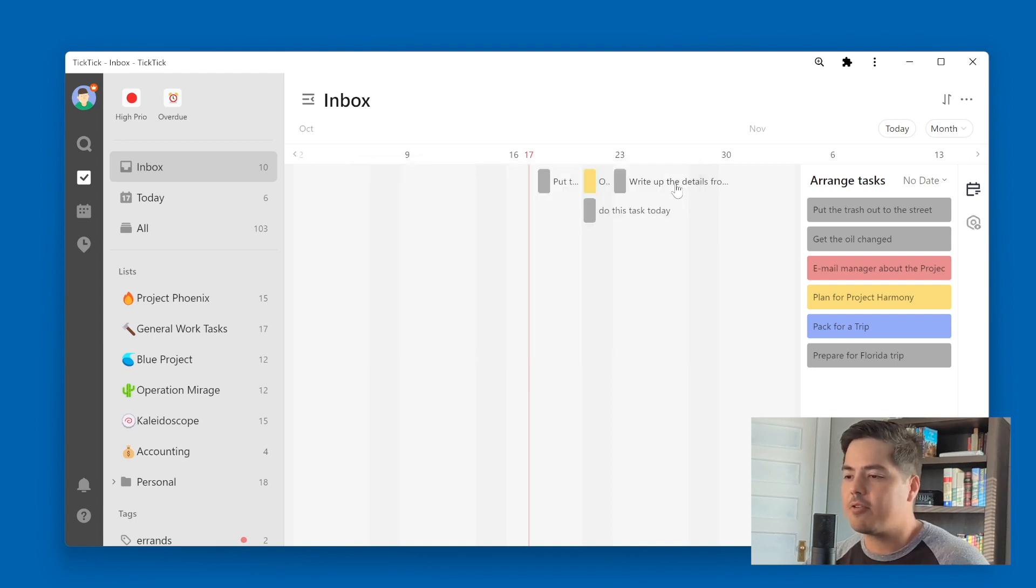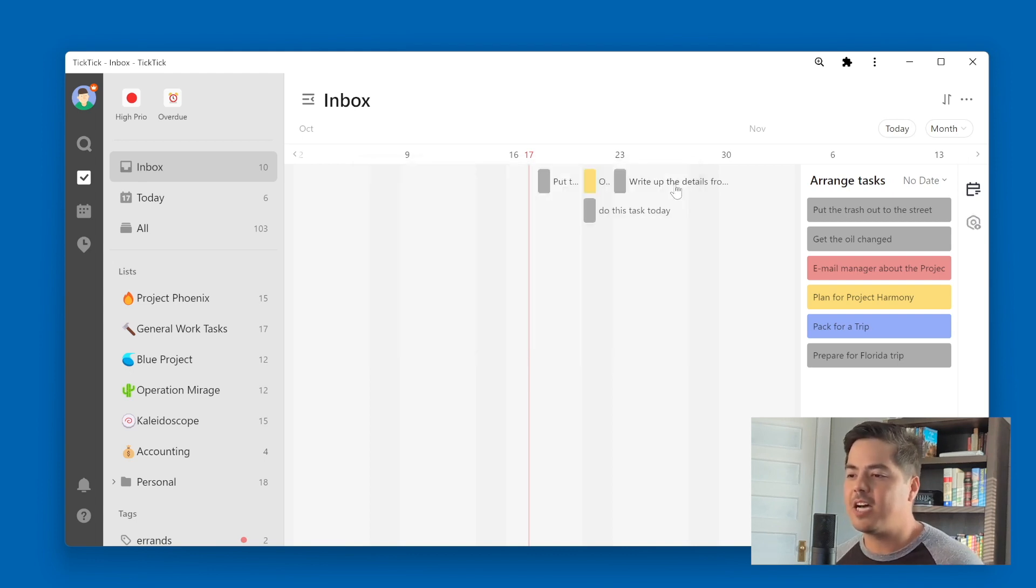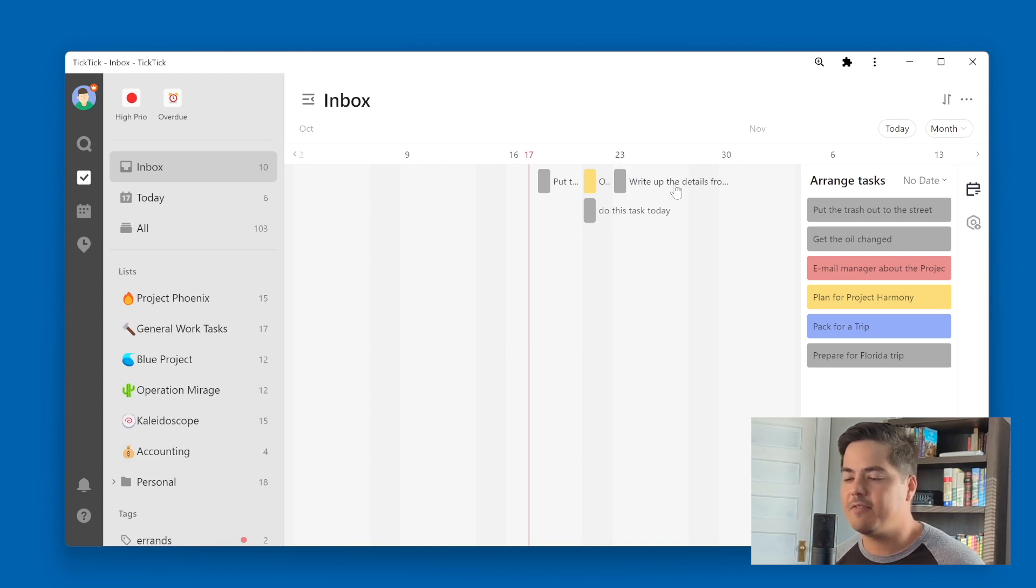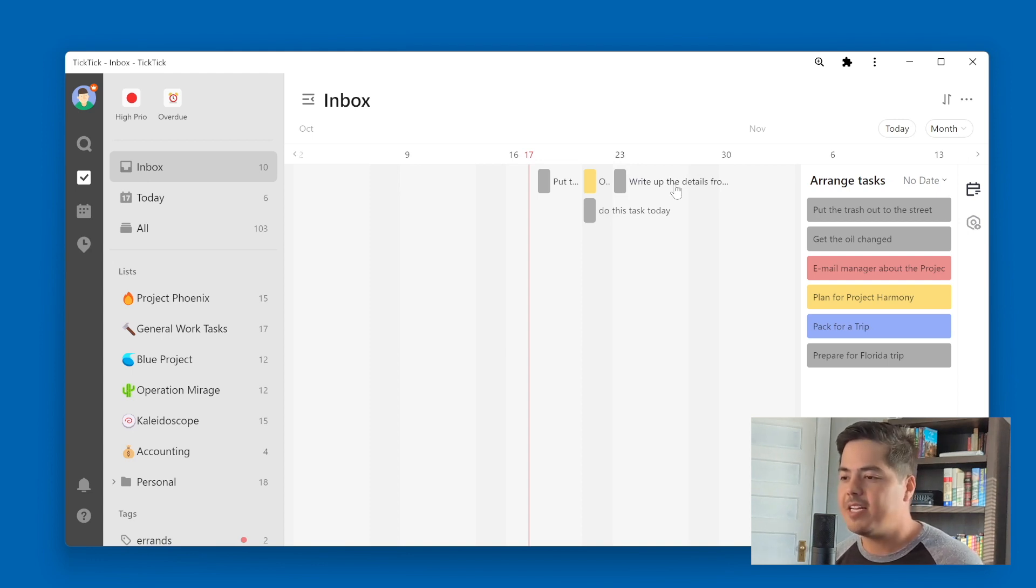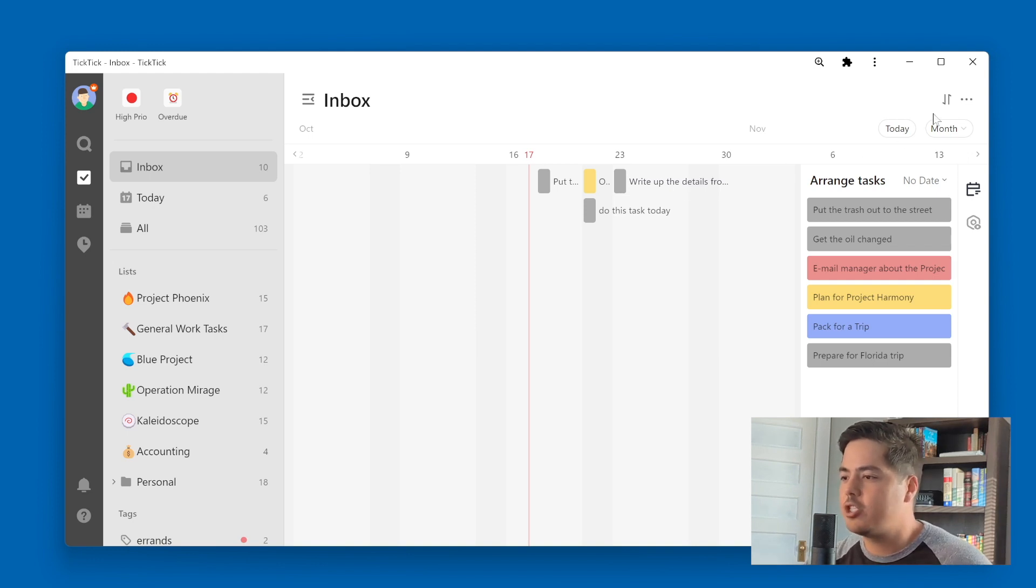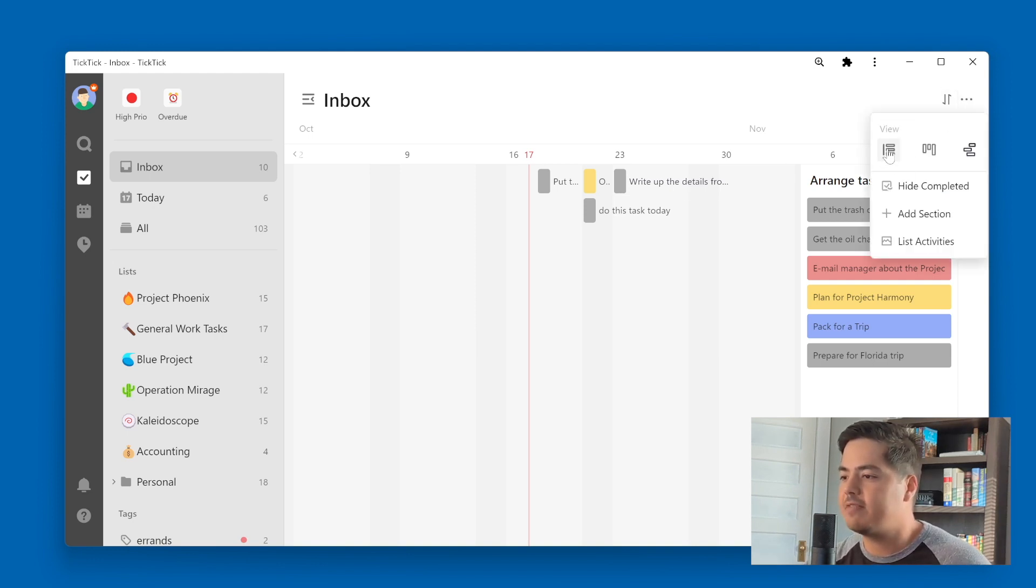And so again, this is another option, it doesn't get talked about too much. And this is another view that I really don't find that useful either in my day to day work. So let me switch this back to the regular task view.